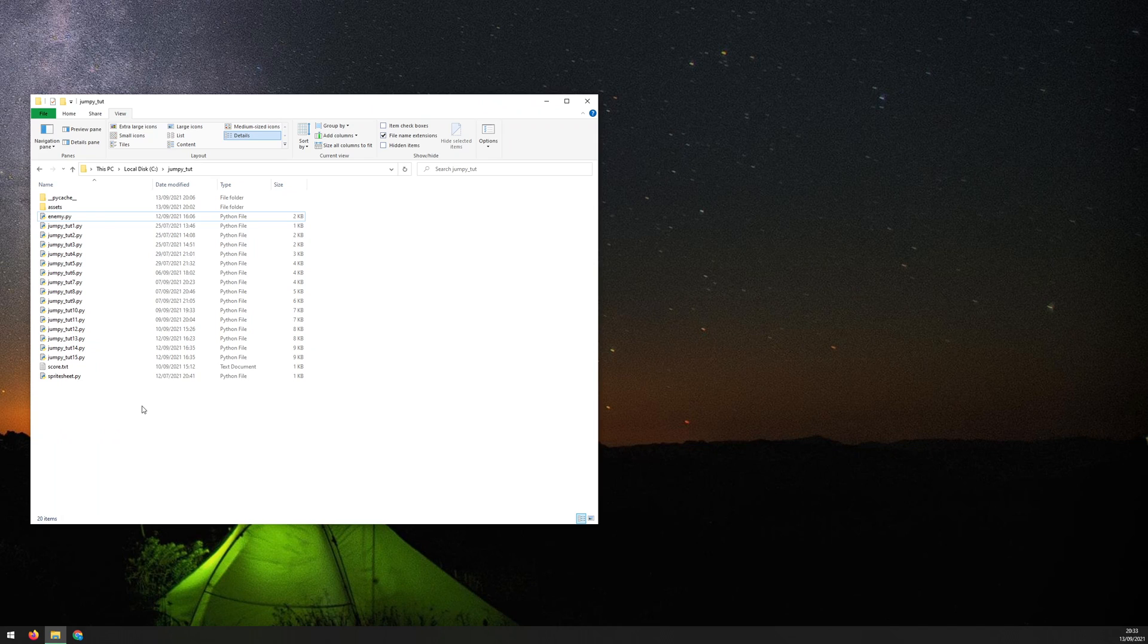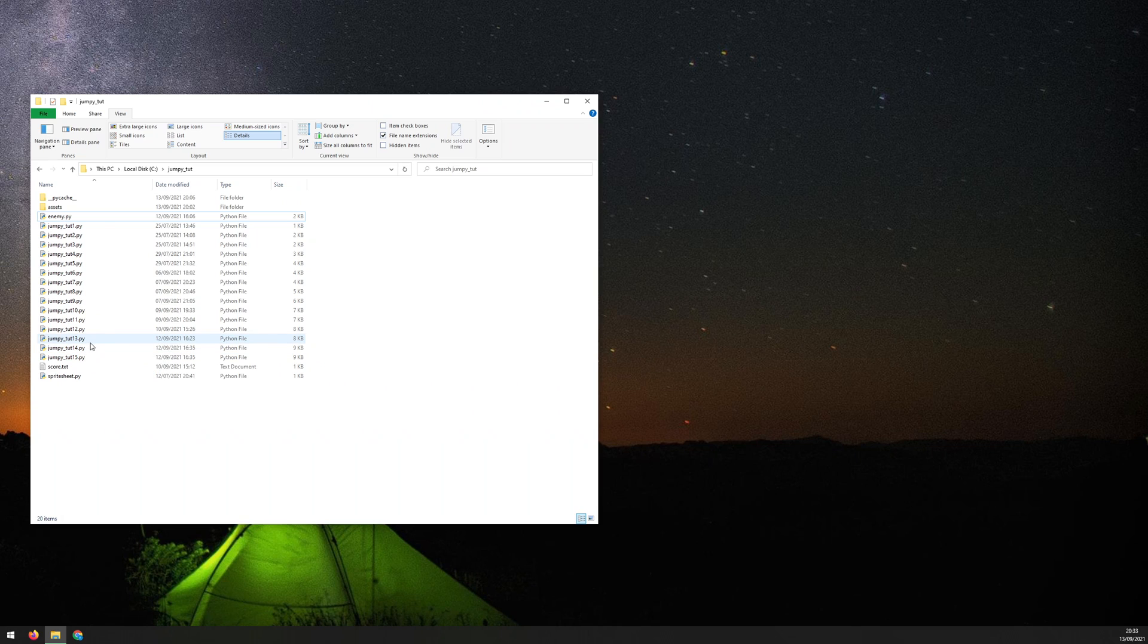Now that the game is complete, the last thing that I want to do is package all this up into an executable file that can be run on the computer without having to have Python installed. So first of all, to do this, I'm going to need to install PyInstaller.